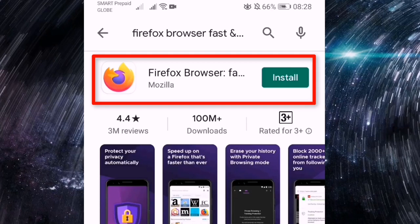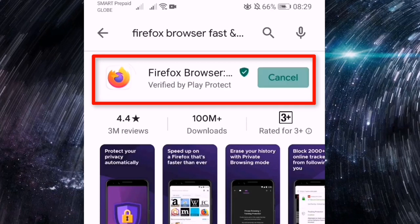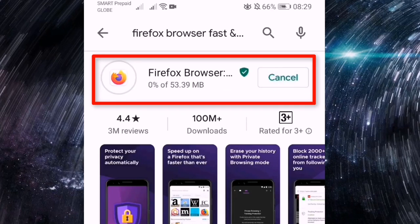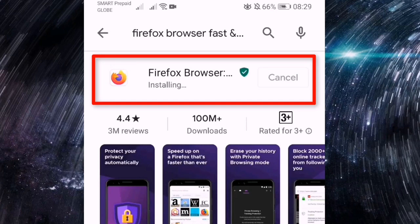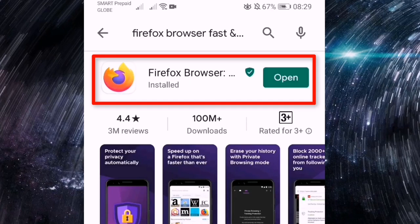Yan po, yung Firefox browser, so i-click lang po natin yung install. Let's have some music while waiting. Ayan, successful na po ang ating installation.